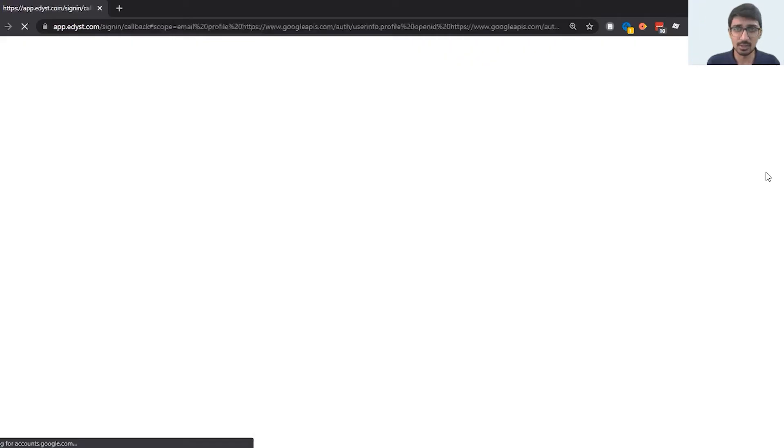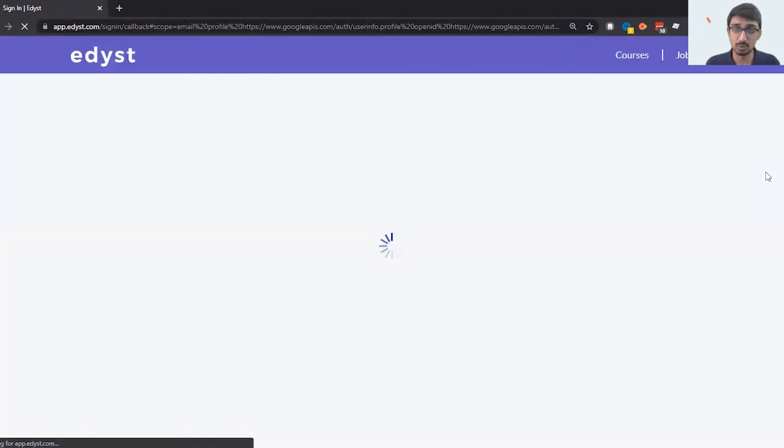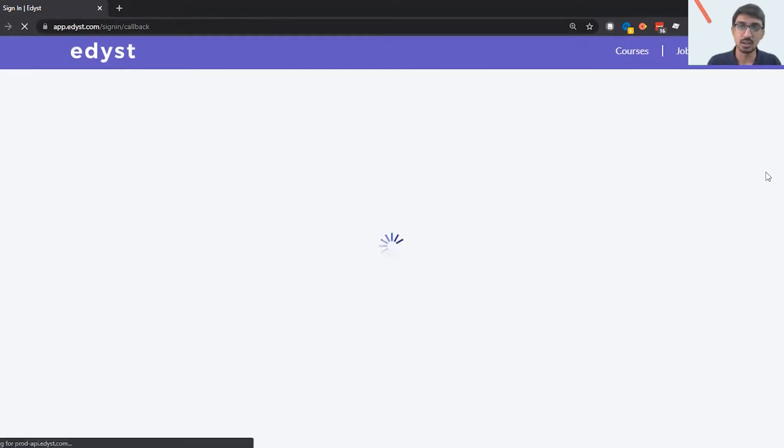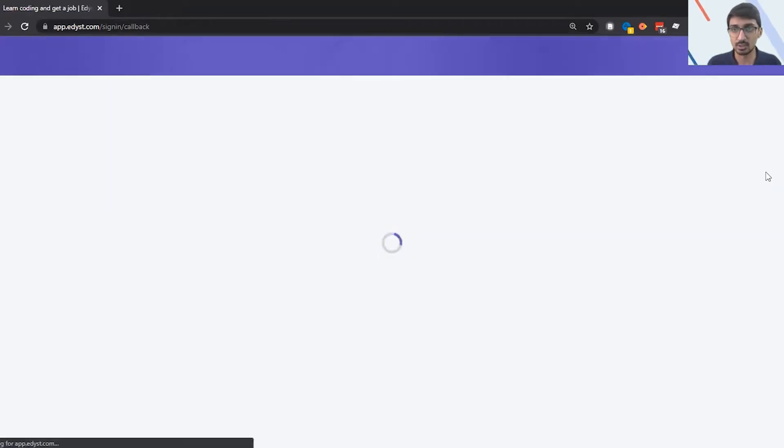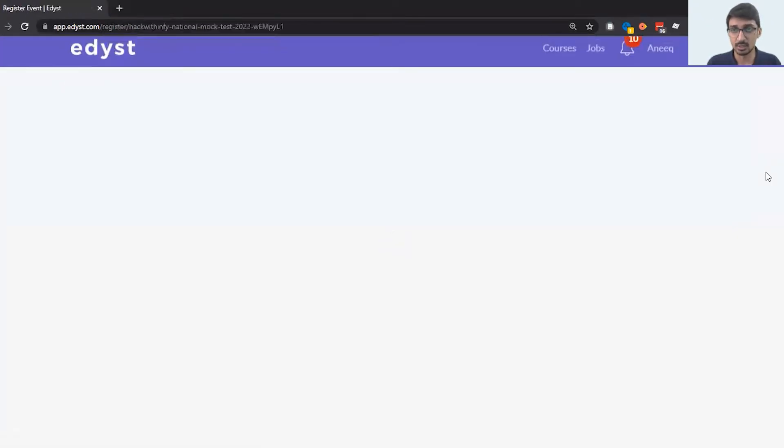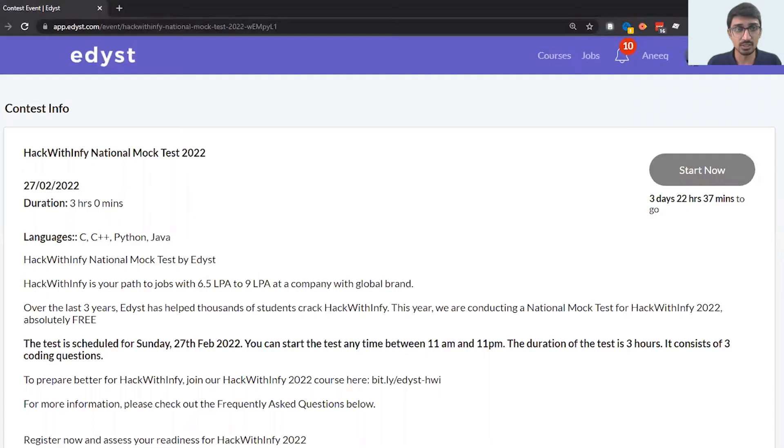The moment I enter my email ID and password, it will ask me for a phone number verification if I'm a new user. If you're not a new user, then you will just directly come to this point where you get the registration.